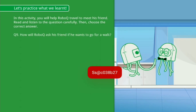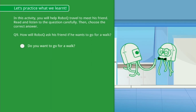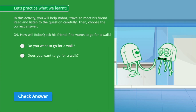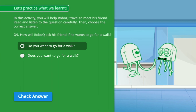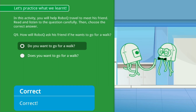How will RoboQ ask his friend if he wants to go for a walk? Option A: Do you want to go for a walk? Option B: Does you want to go for a walk? Correct!